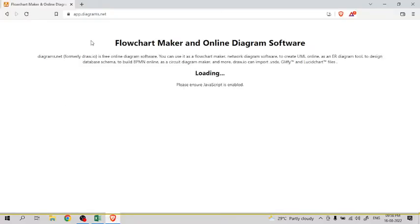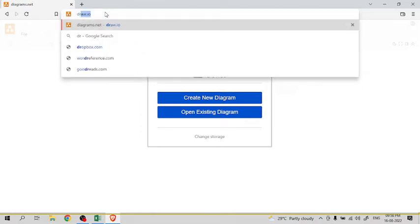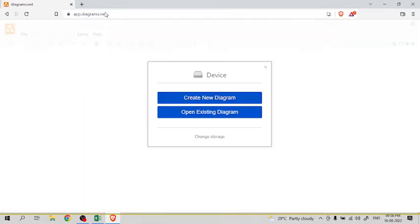In the browser, just type draw.io, which will open a website called app.diagrams.net.